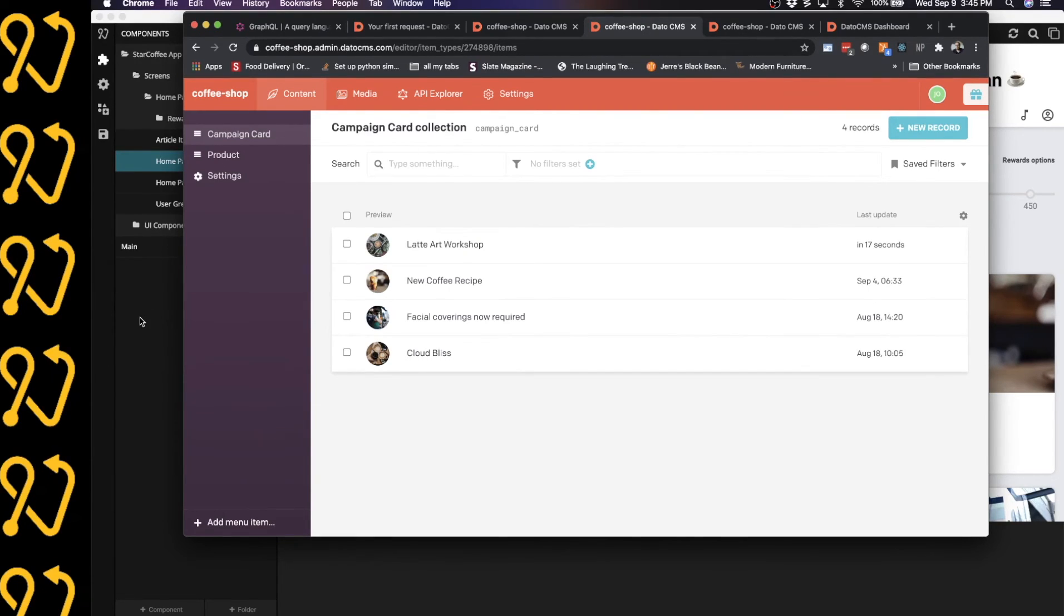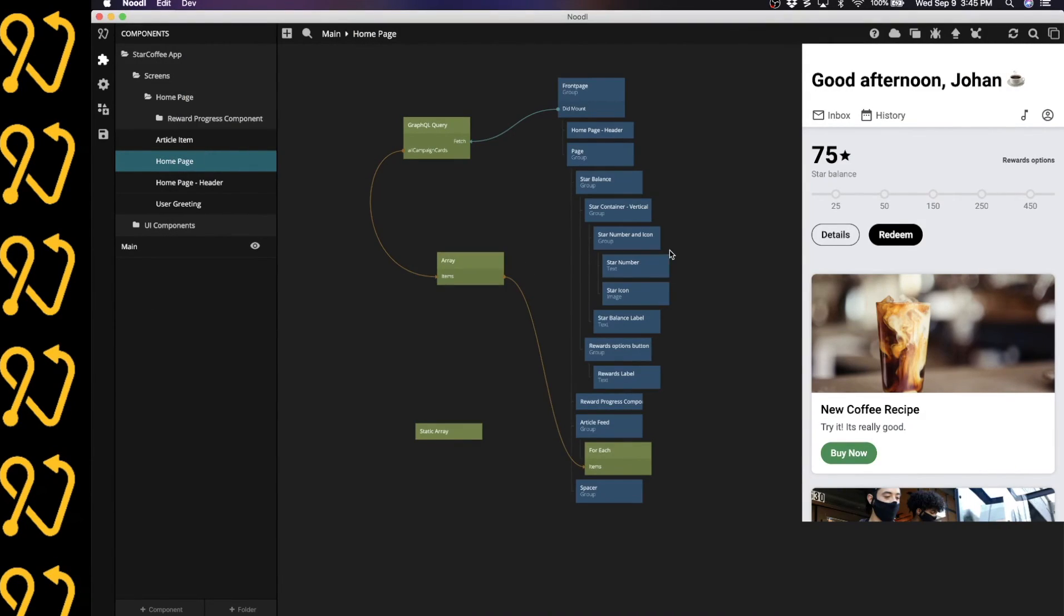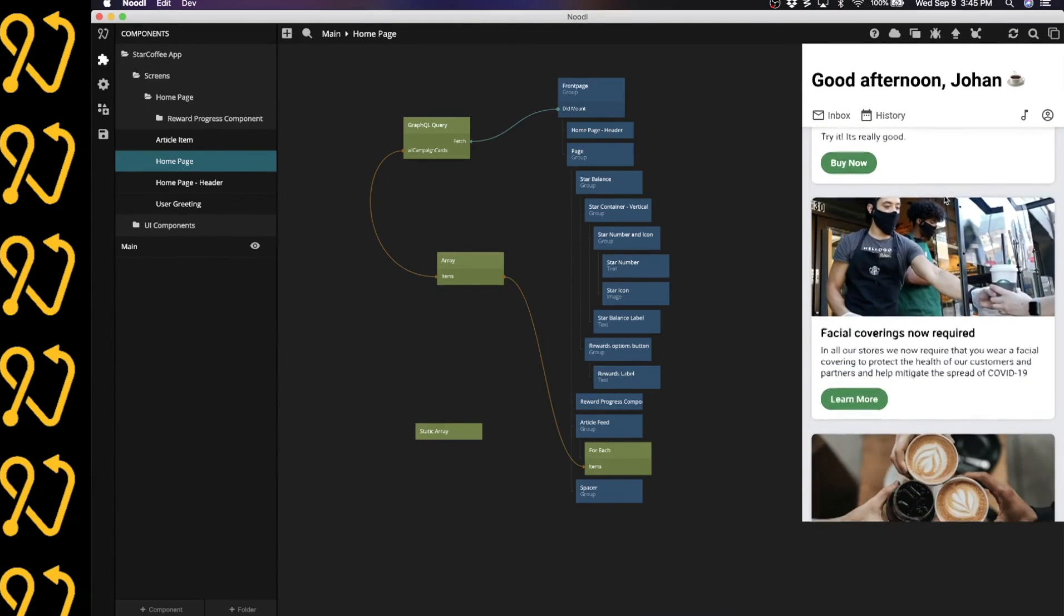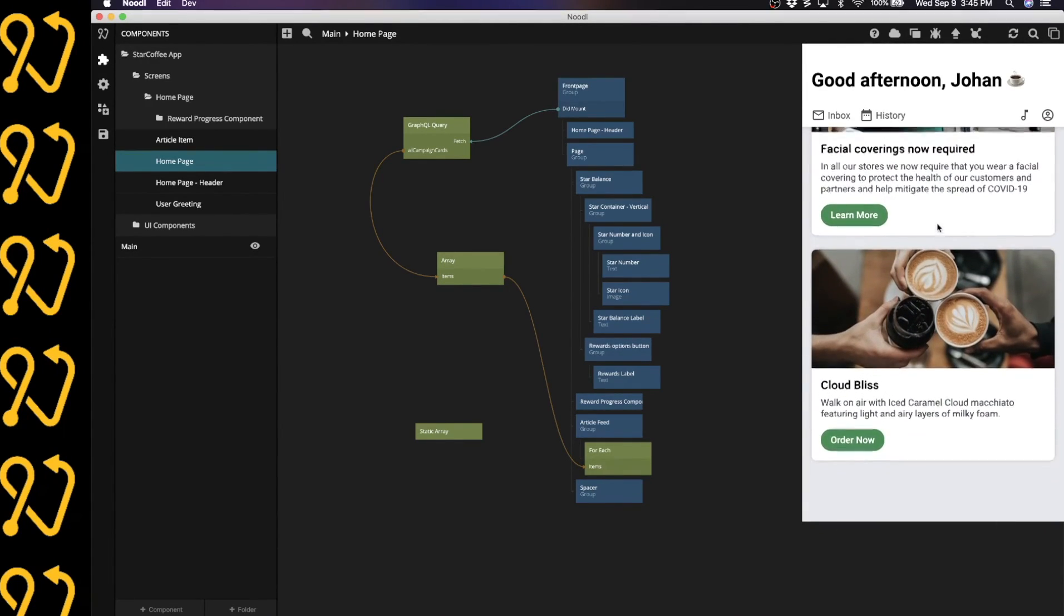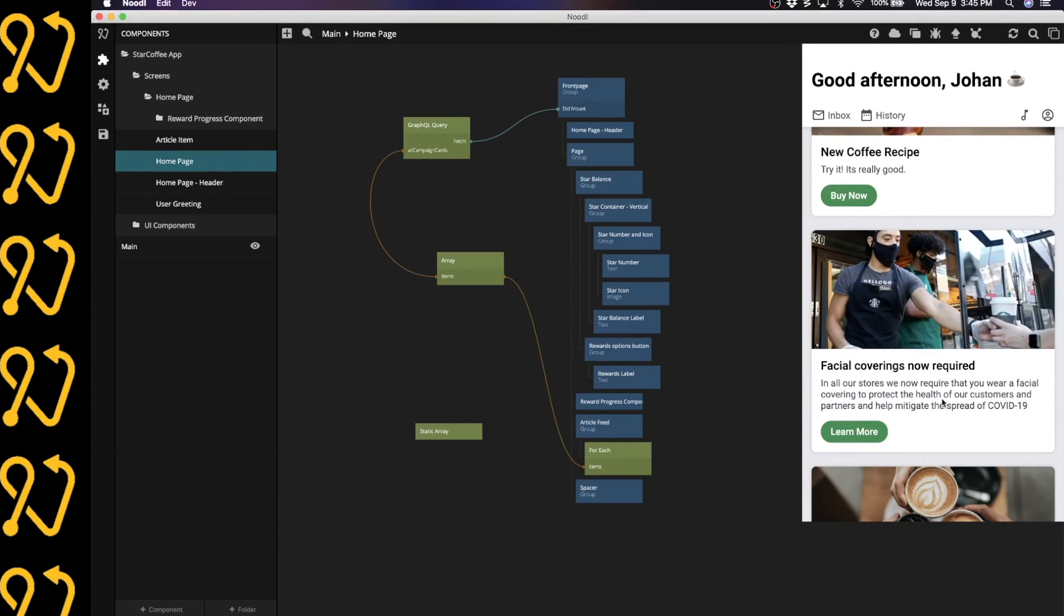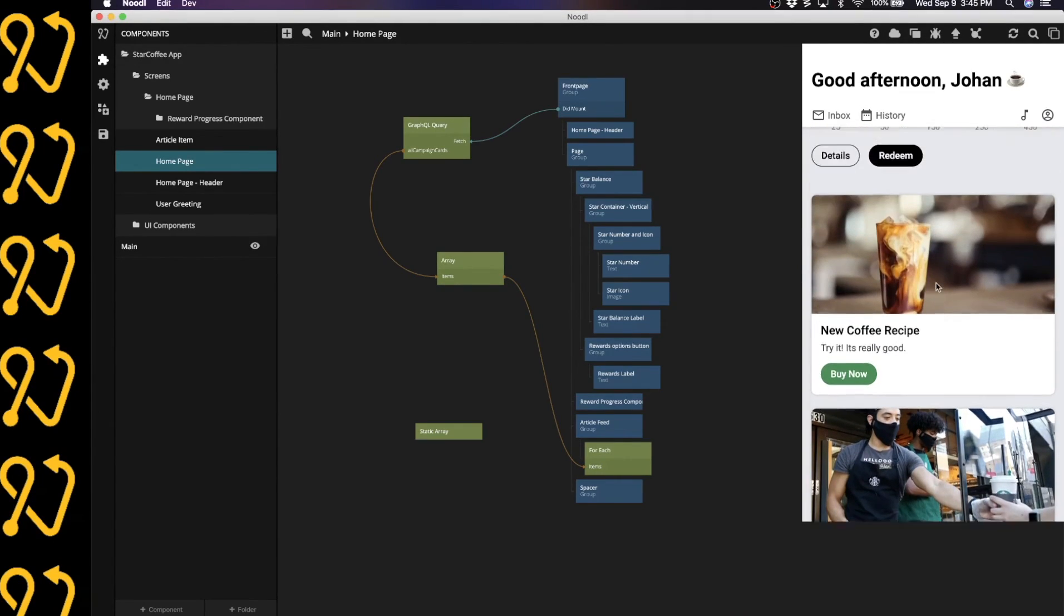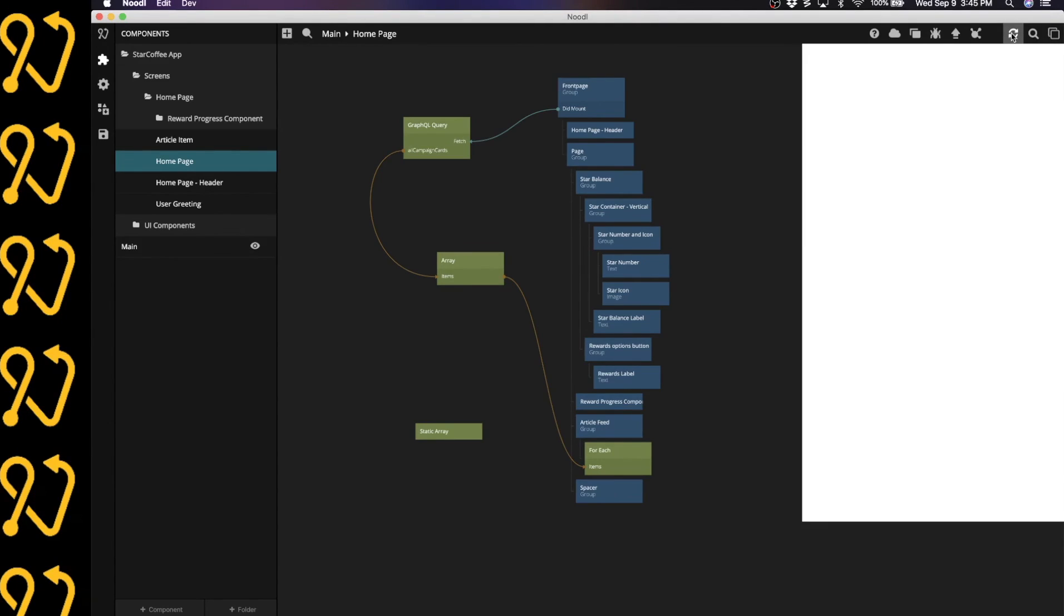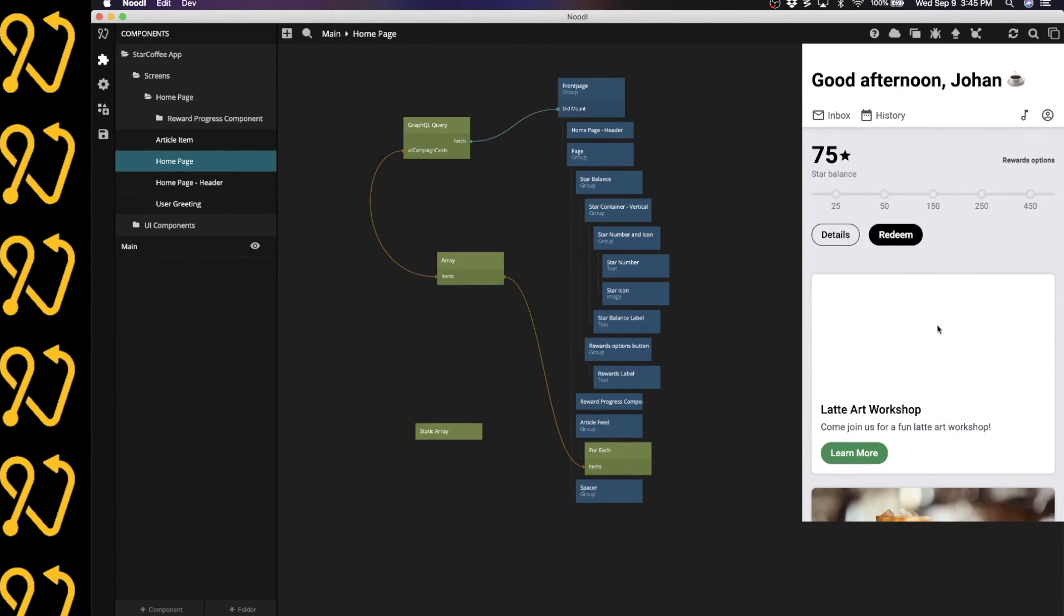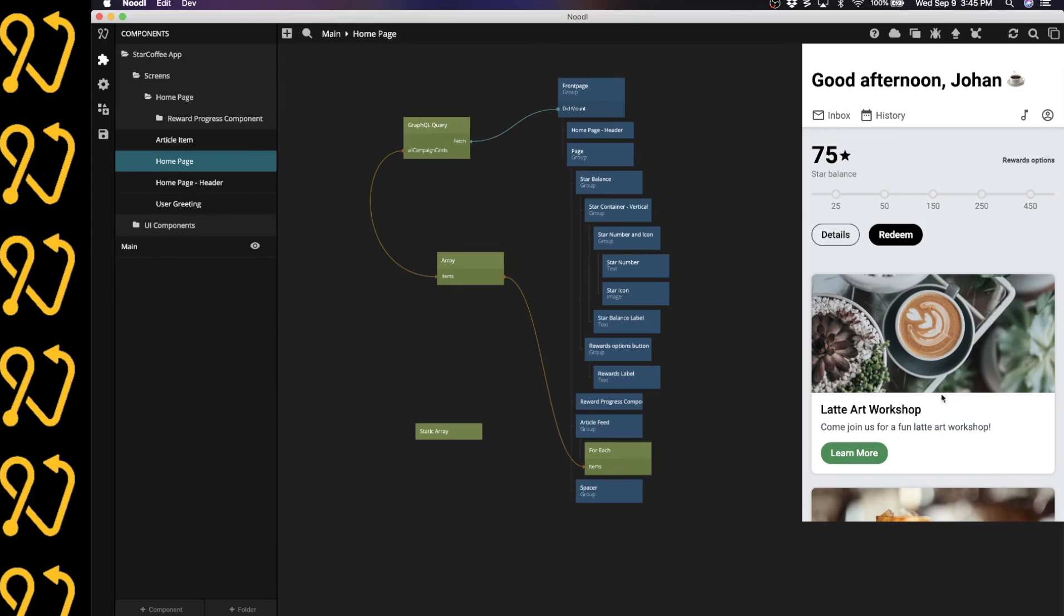So let's head back to Noodle and do a quick reload. As we can see right now, we only have these three cards. And I expect to see this new card that I just added up here once I've done a reload. And there it is with the image and everything.